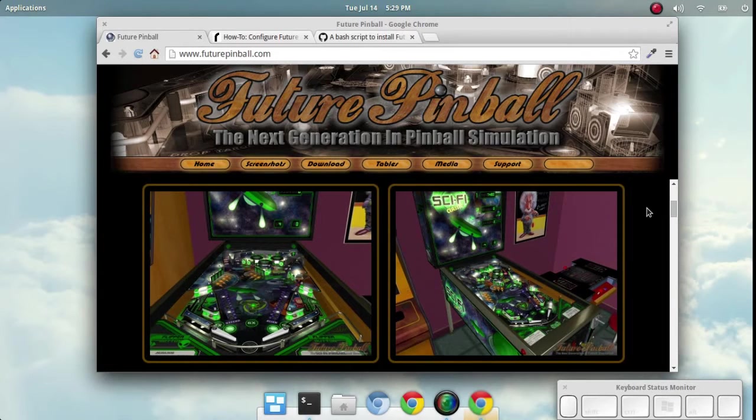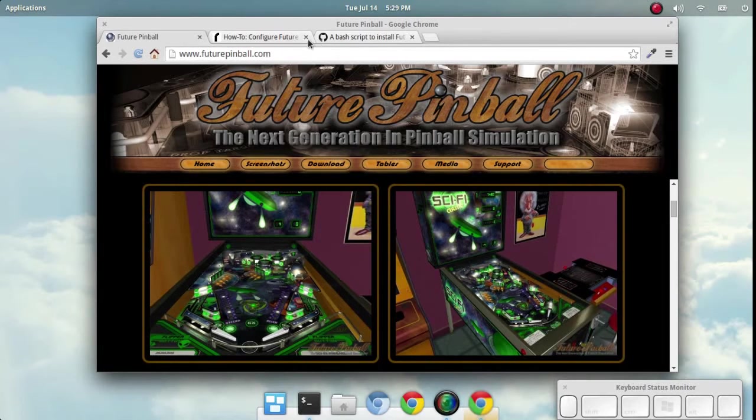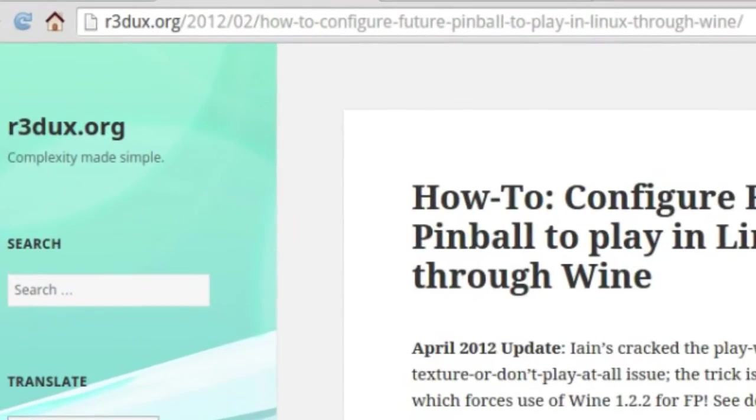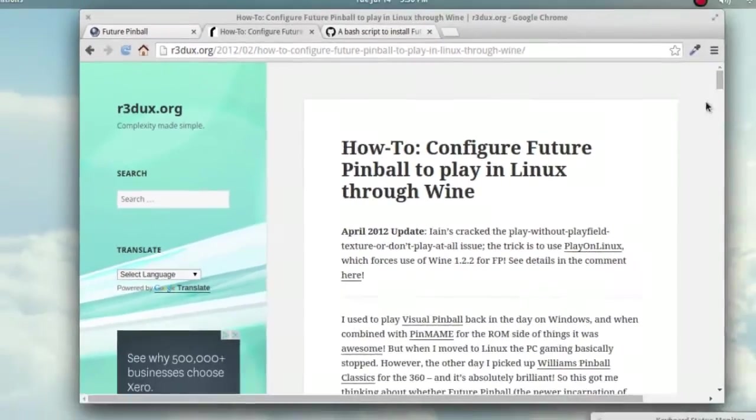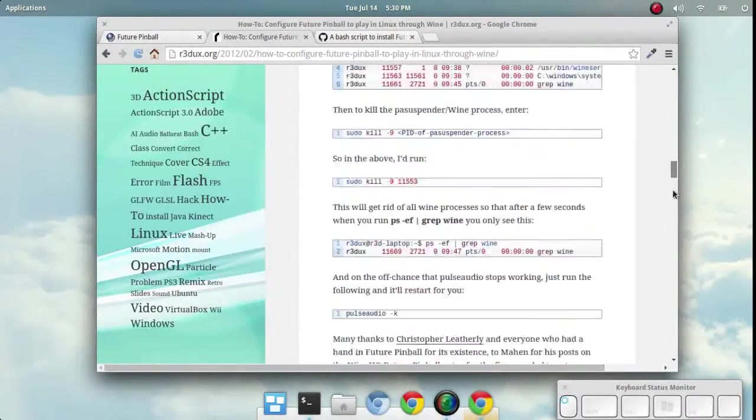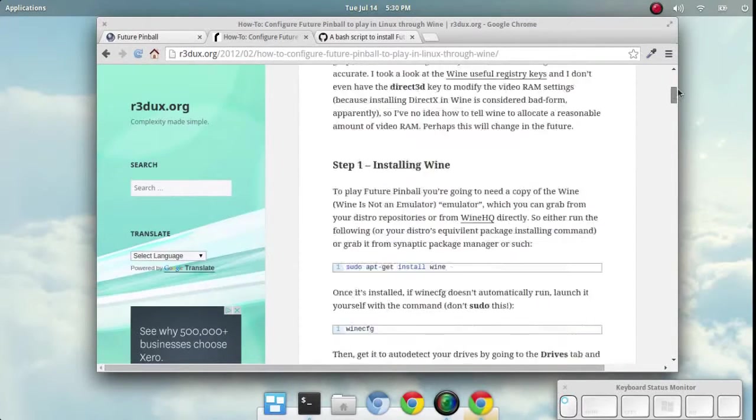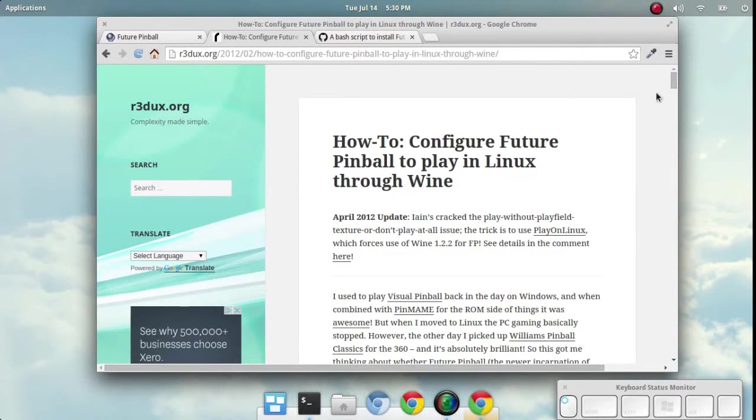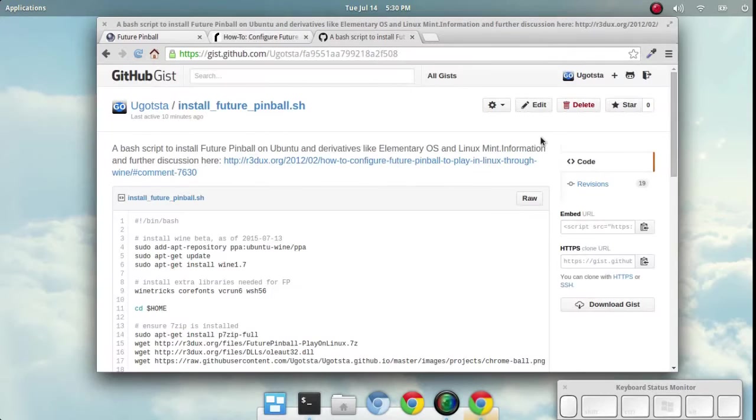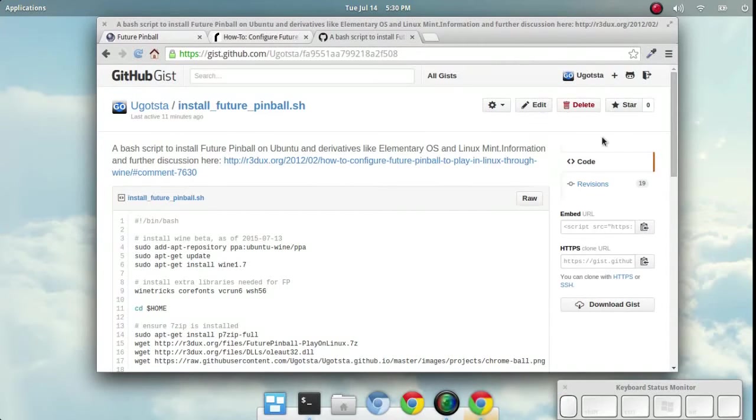We're going to do that with a bit of background information from this blog here. Fortunately Redux has provided extensive information for getting Future Pinball working through Wine. I've basically thrown together this bash script that walks through the whole process so hopefully you don't have to go through too much effort. Let's get started real quick with this.